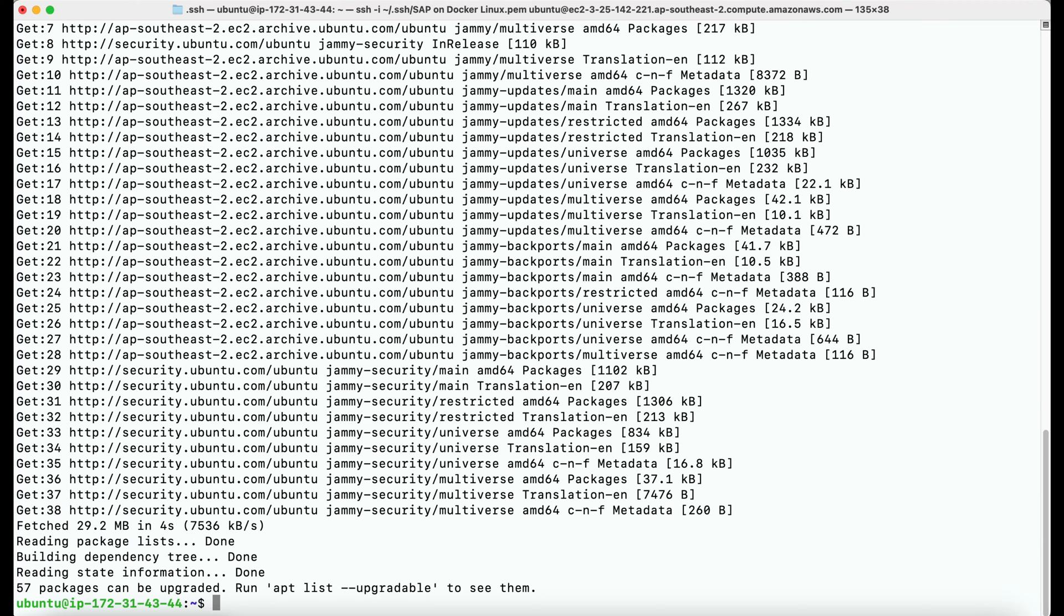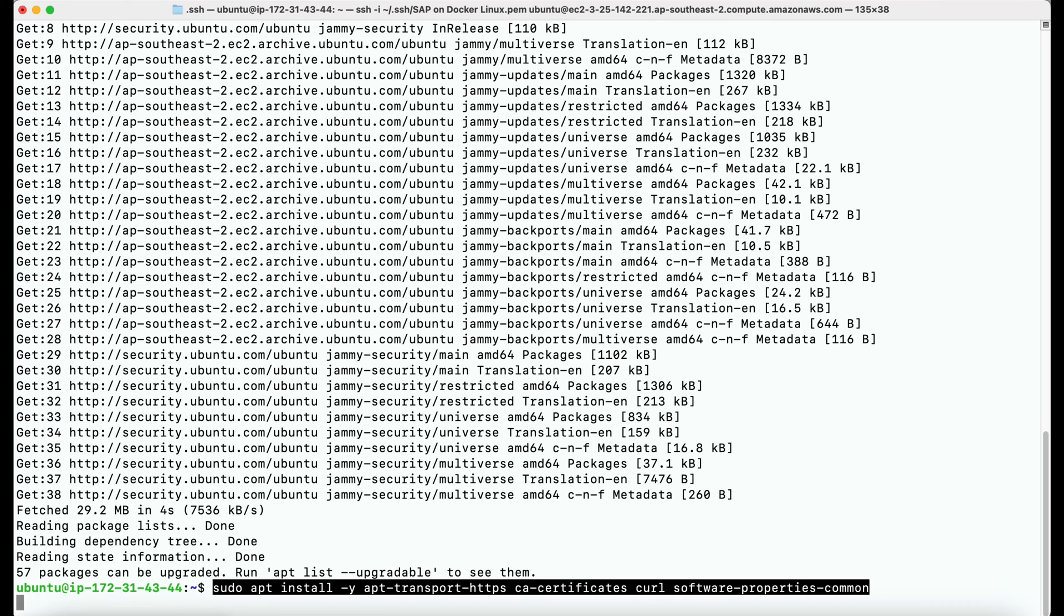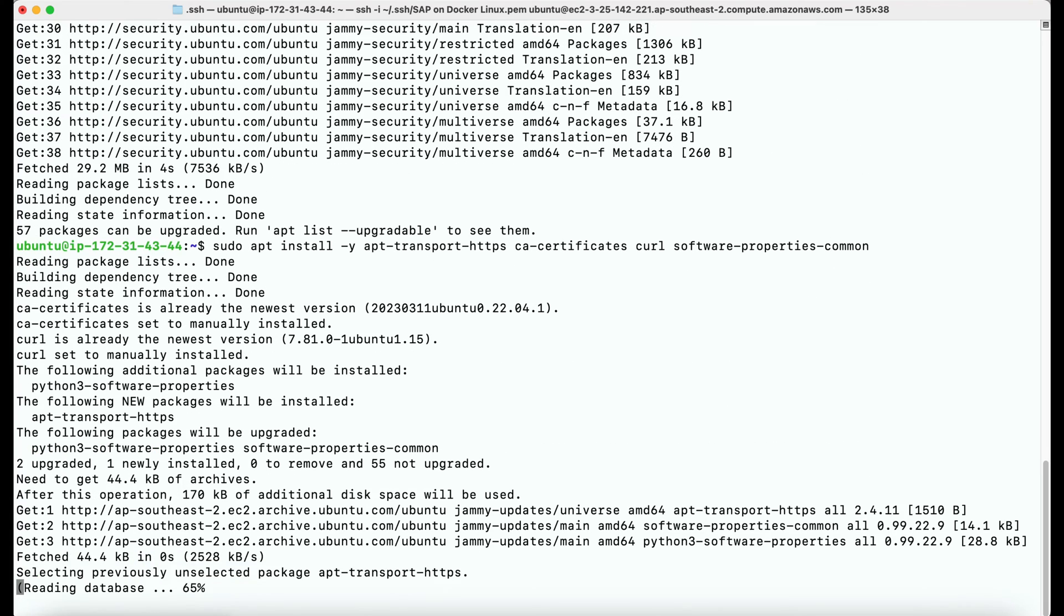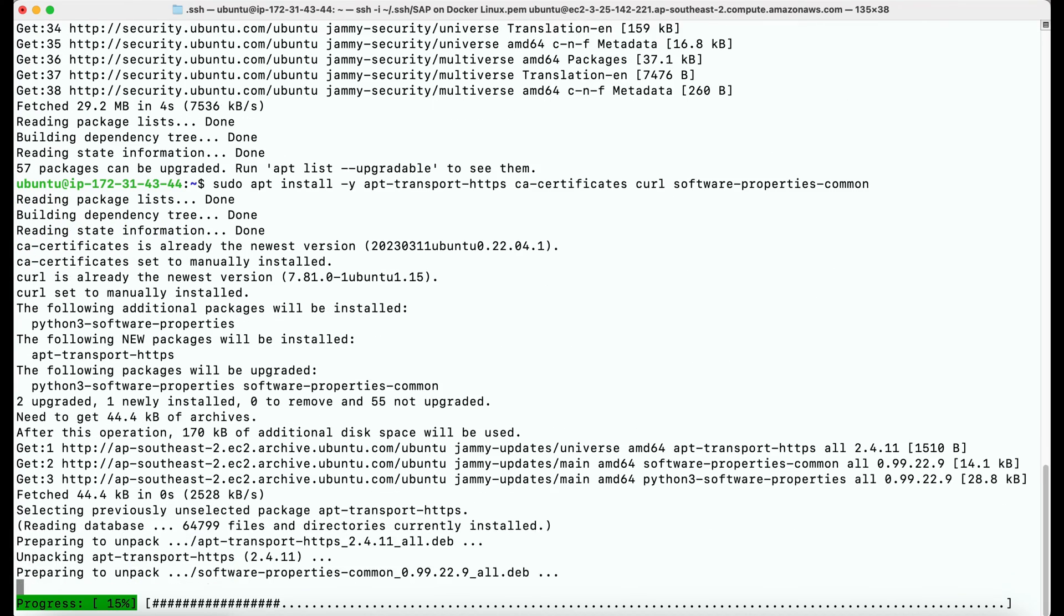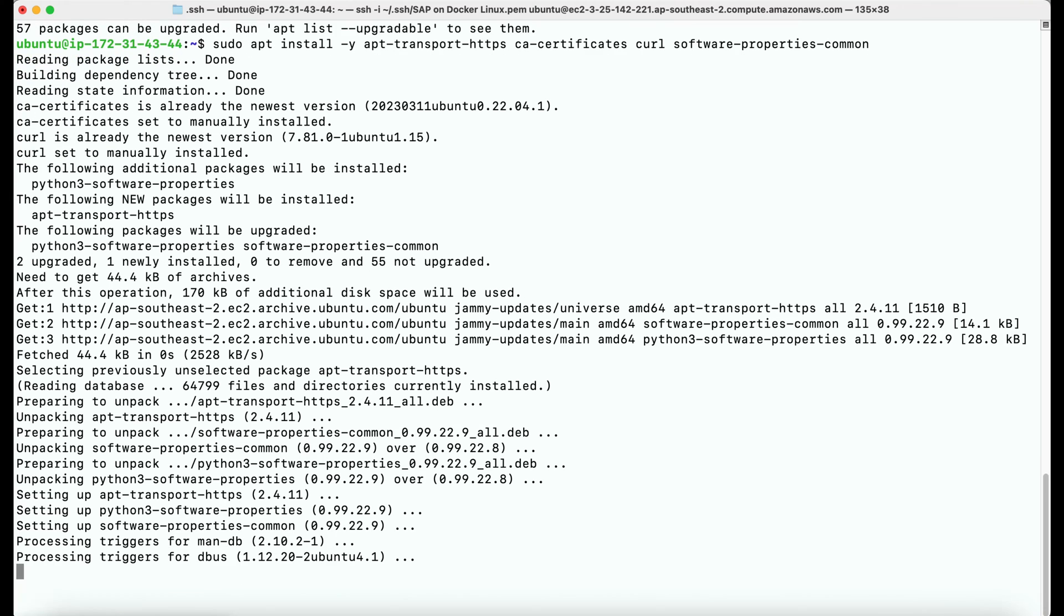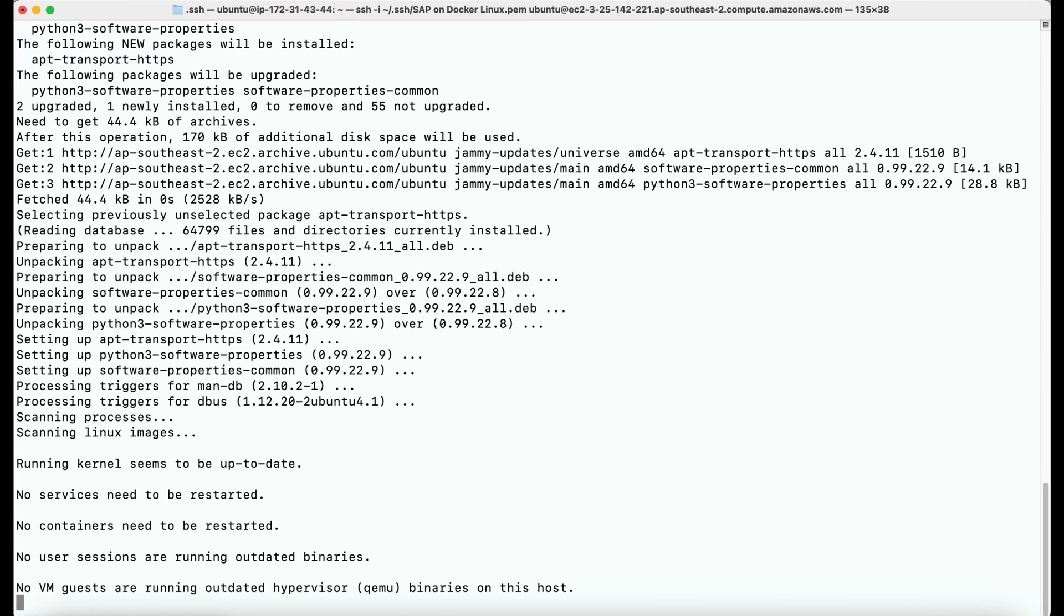Once the packages are updated, we can install the Docker dependencies by using the following command. I have listed all these commands in my blog. Please find the link in the description.